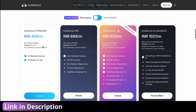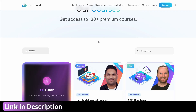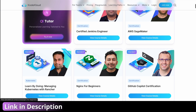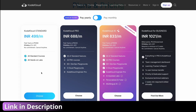Let me tell you what you get with each plan. If you choose the KodeKloud Standard plan, you will only get access to all the courses marked as standard in their catalog — all the standard courses with fewer hands-on labs. That's what you get with the standard plan.